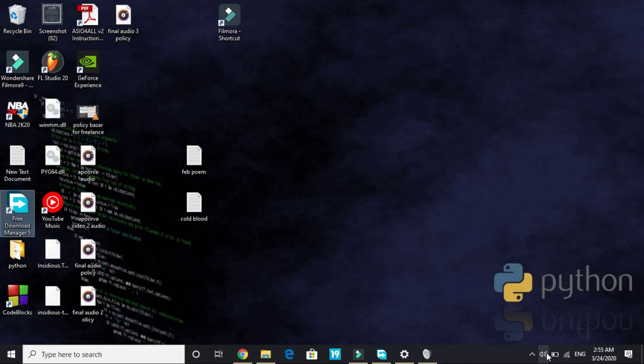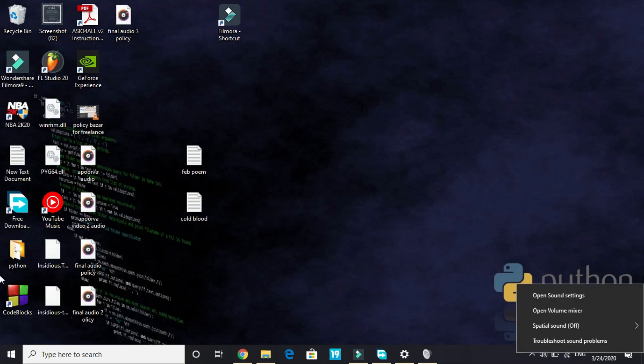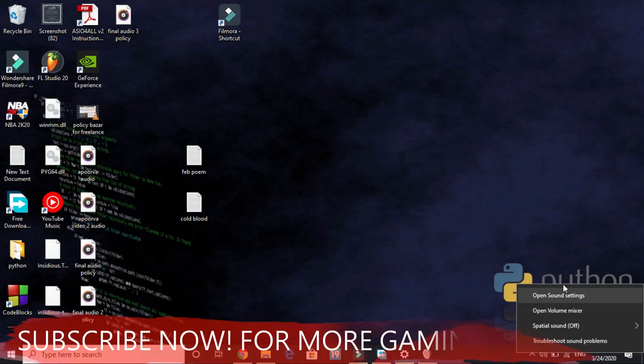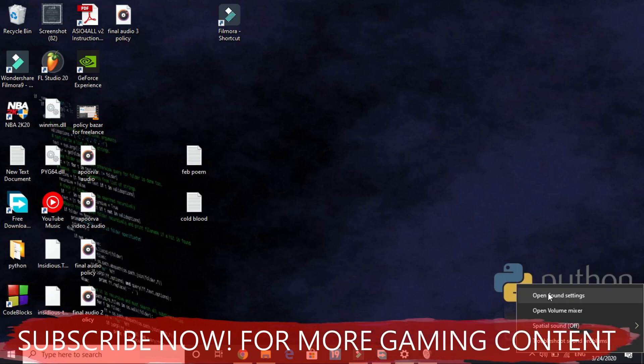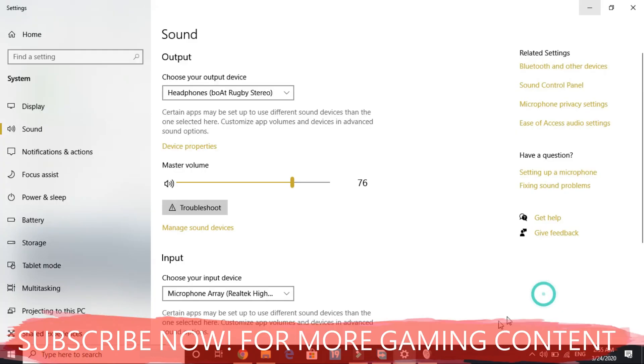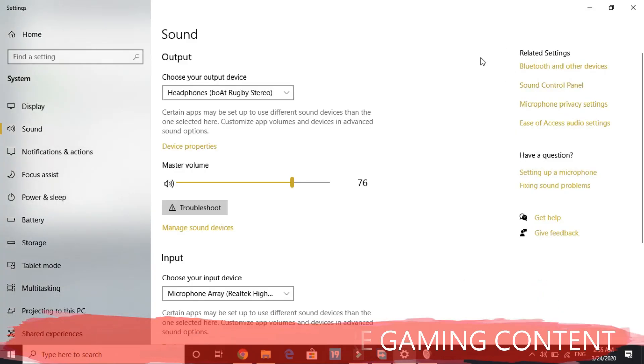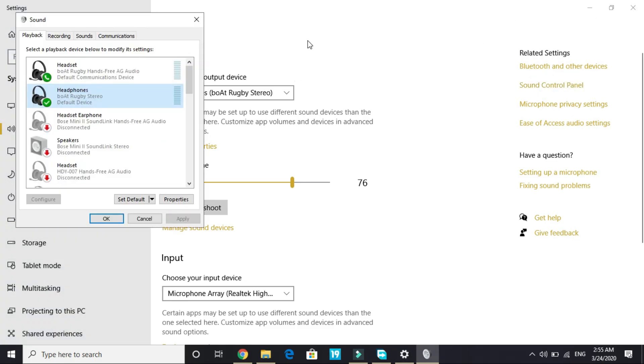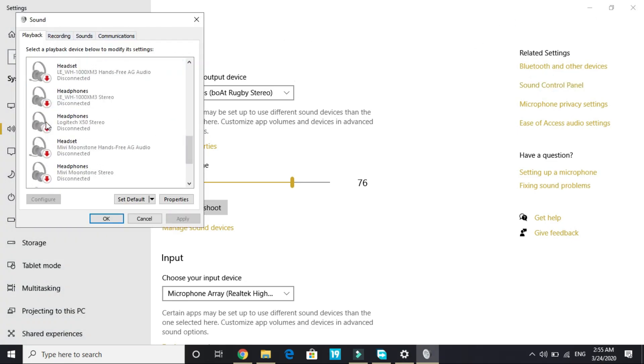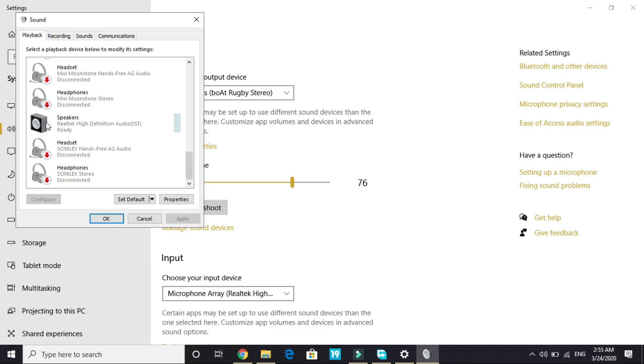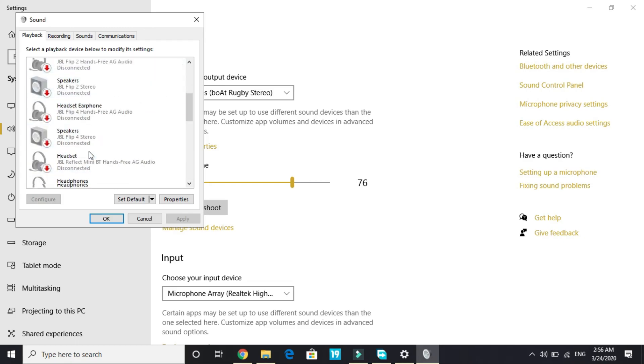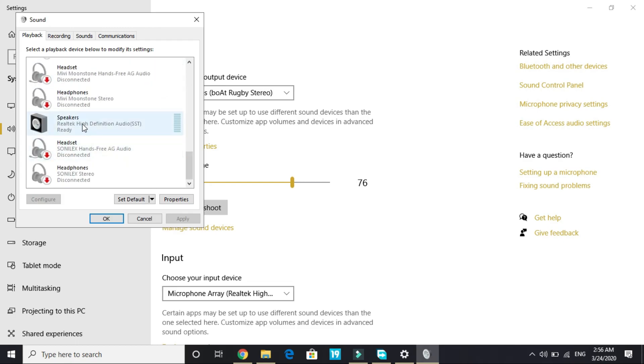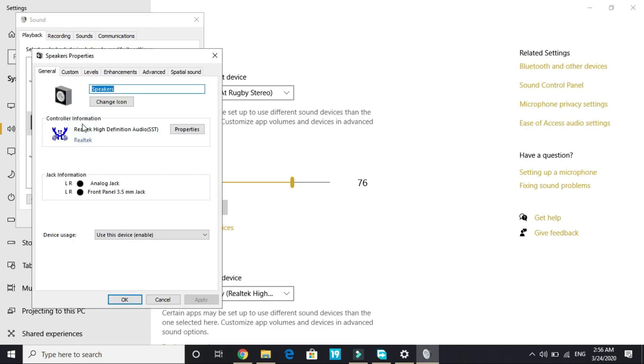Now the second step is the most important one and will surely help you in fixing this problem. Right click on your sound bar and go to open sound settings. Once you're in your sound settings, go to sound control panel. This is your sound control panel.